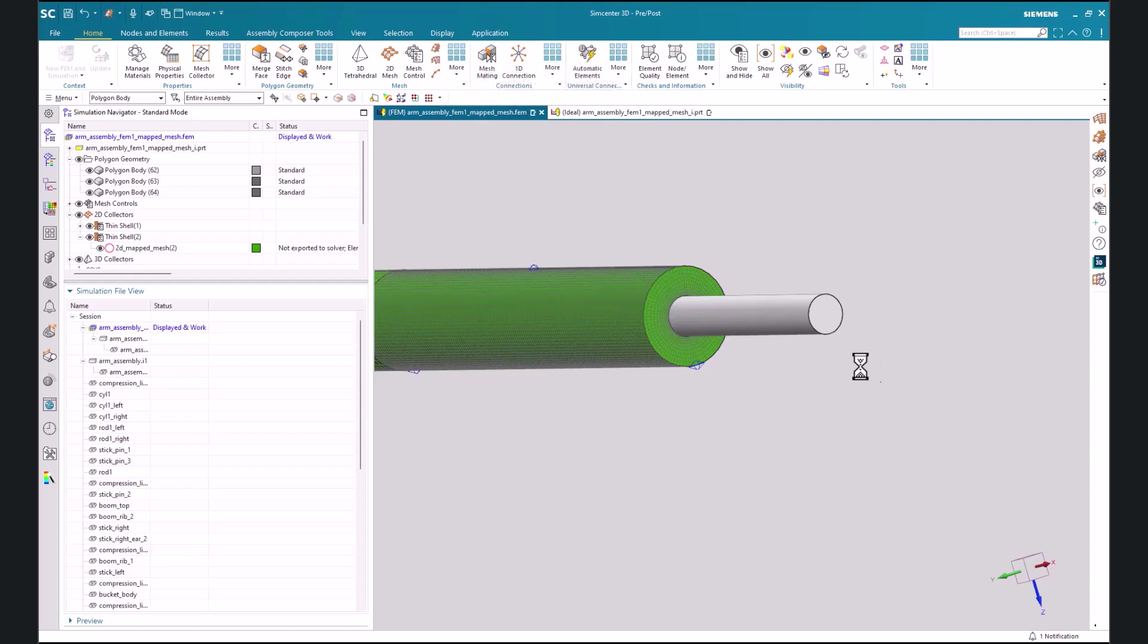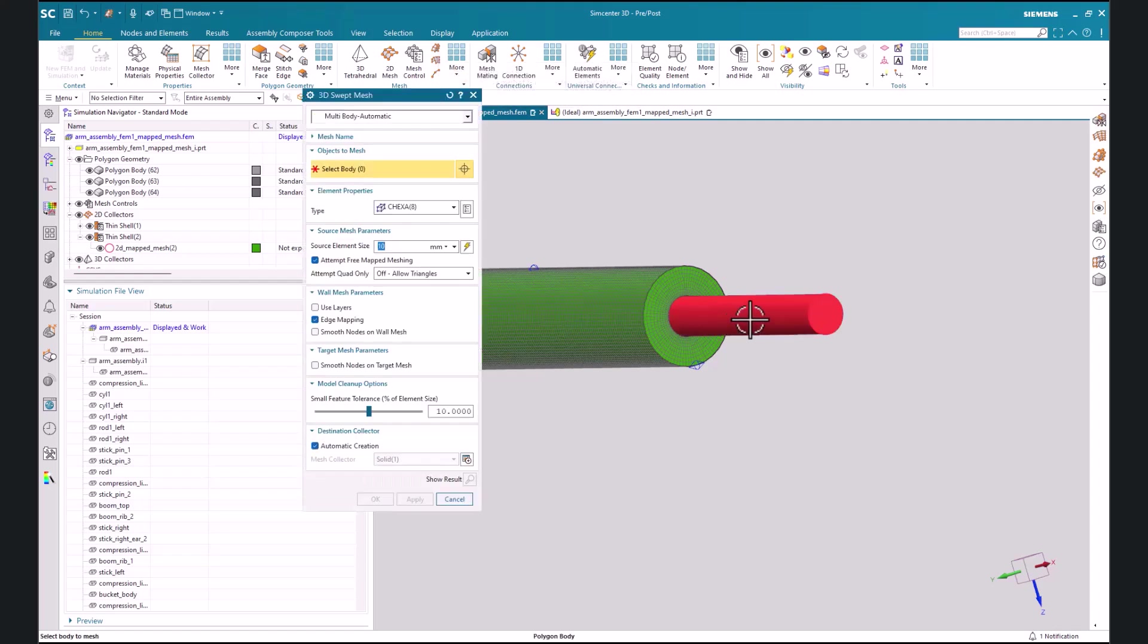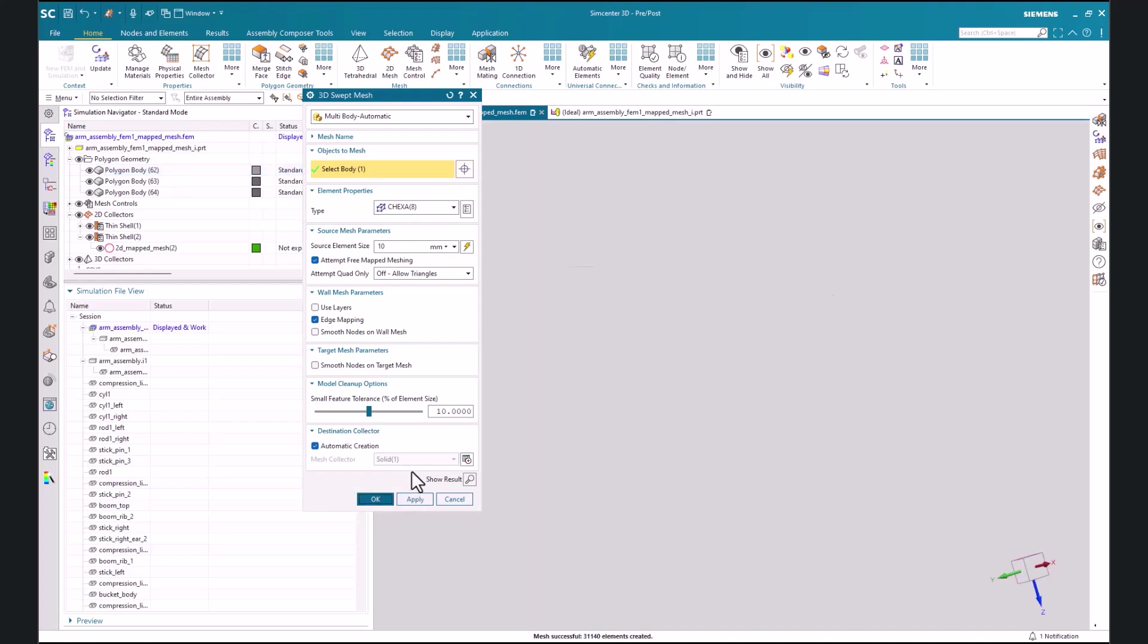Let's also create a 3D mesh for our rod and we'll just keep the default element size.